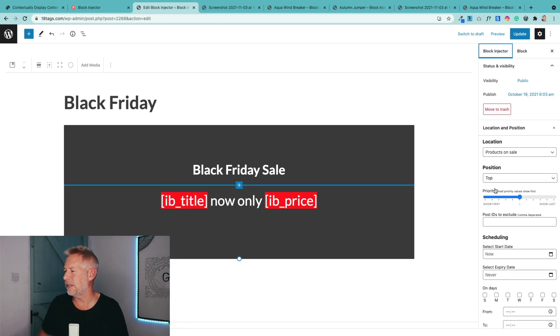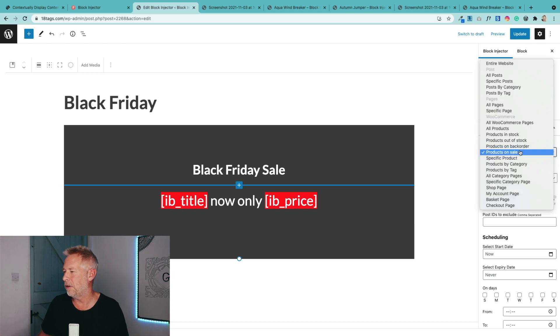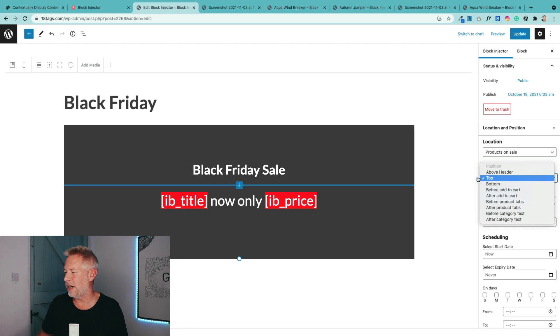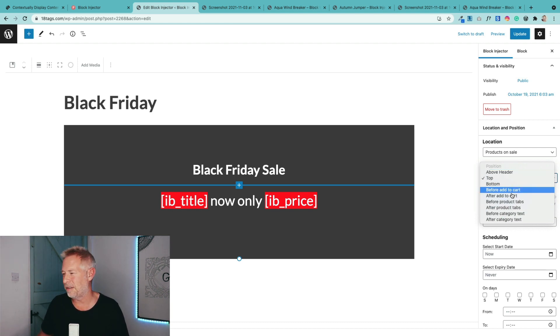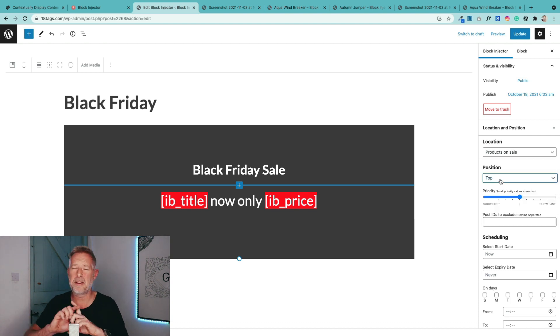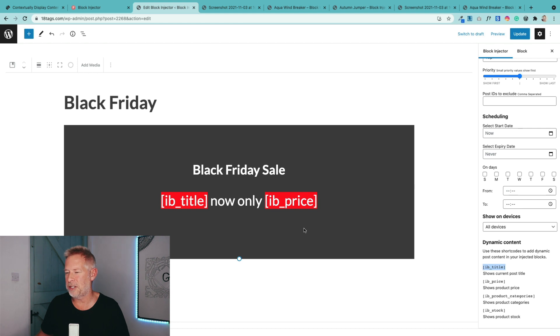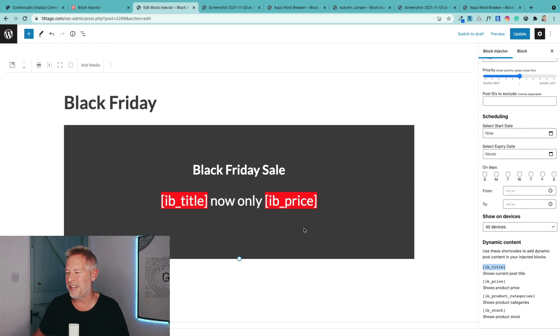The first thing I've done is said, over in location here on the right, I said only show this banner on any products of mine that are on sale. And I want to show it at the top of those products. You see, I could also add it in specific places, other specific places, but I only want this to show along the top.